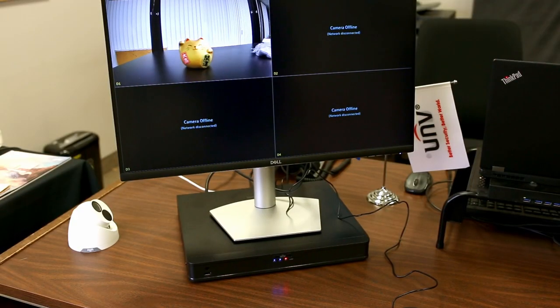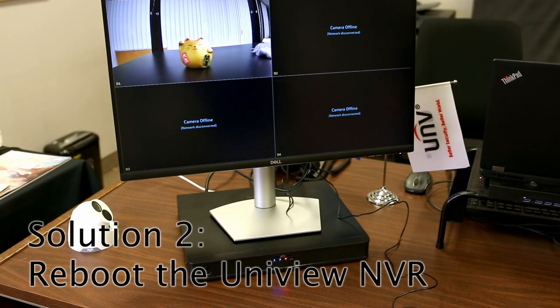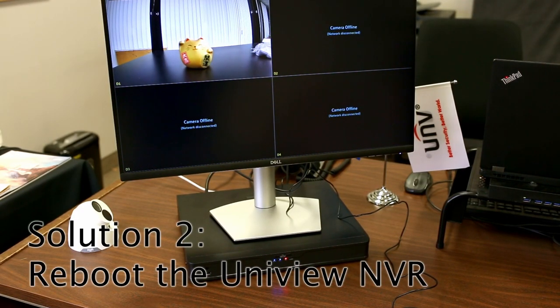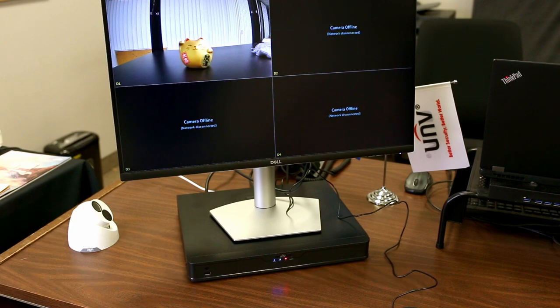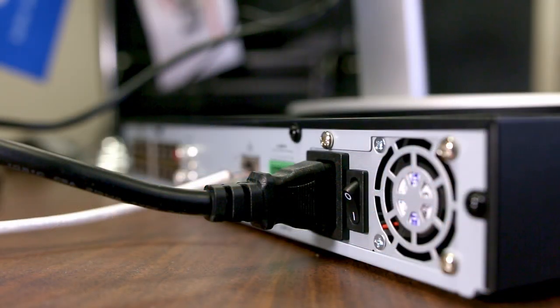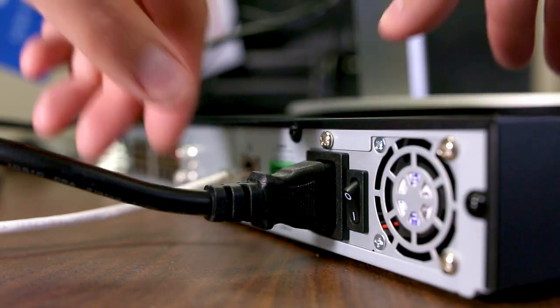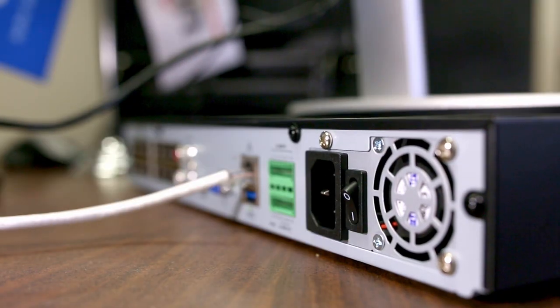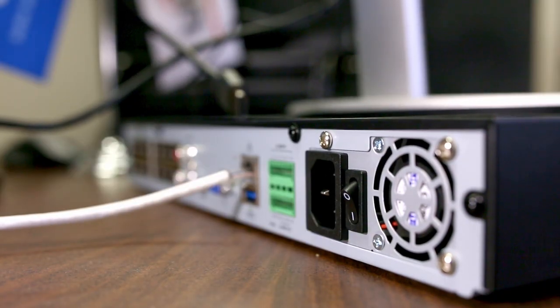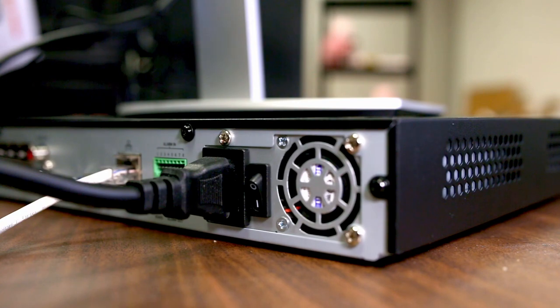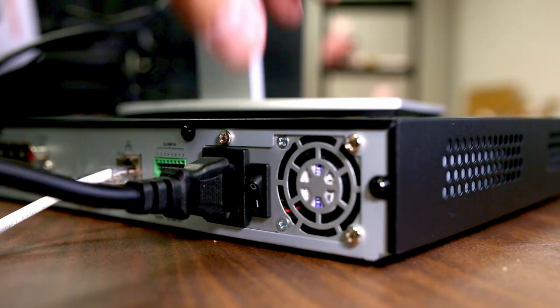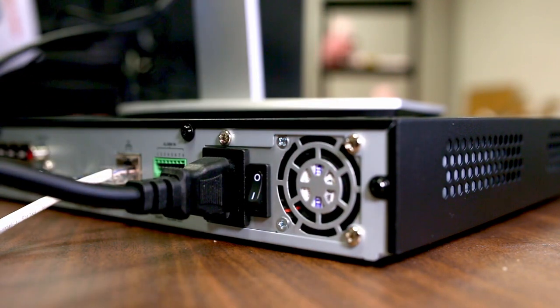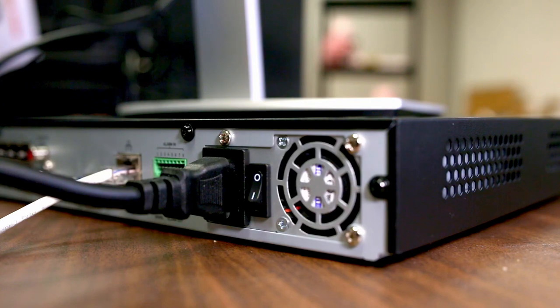If that doesn't work, try rebooting the NVR. On occasion, the mouse can become inactive until you reboot the NVR. You can reboot the NVR by unplugging it from the power for 5 seconds and plugging it back in. Some models also have a power switch on the back. Turn it to the off position, wait 5 seconds, then turn it to the on position again.